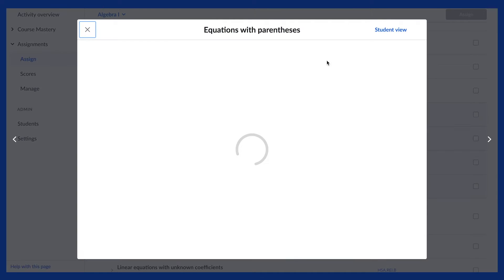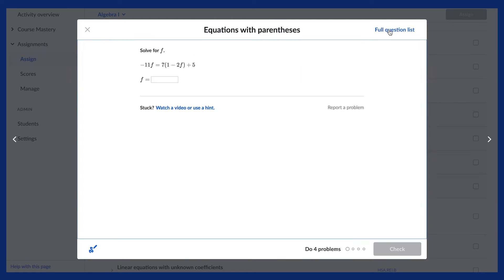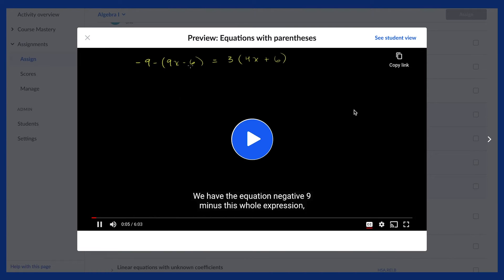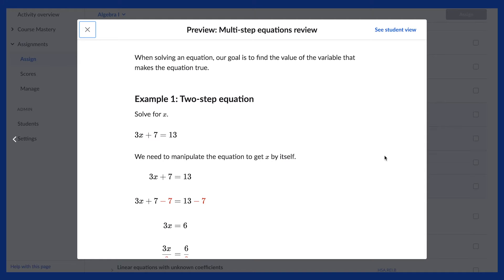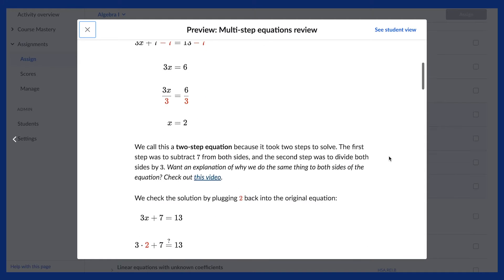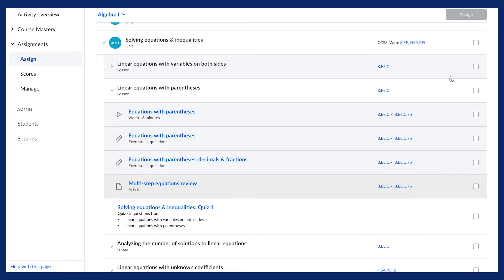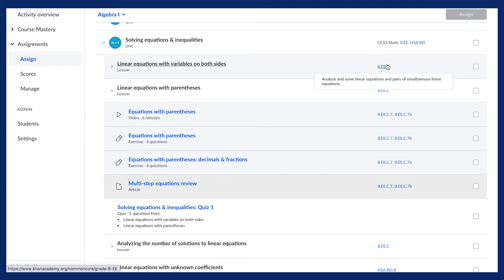By clicking a piece of content, you can view the exercise, watch the video, or read the article before assigning it to students. In addition, hovering the cursor over a code shows the text of that Common Core standard.